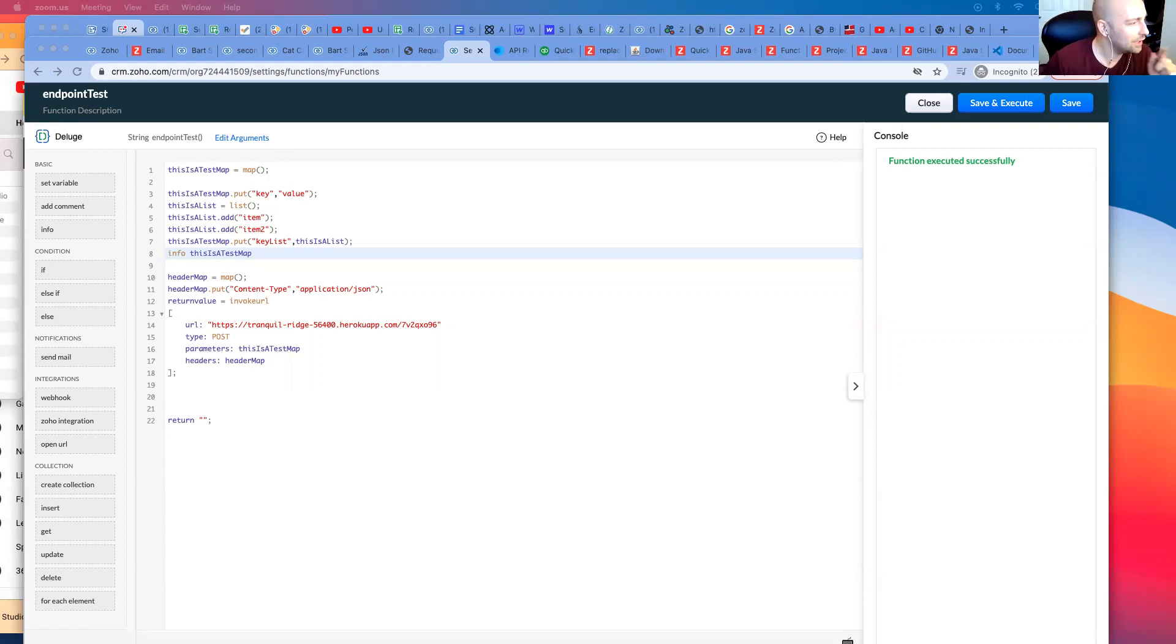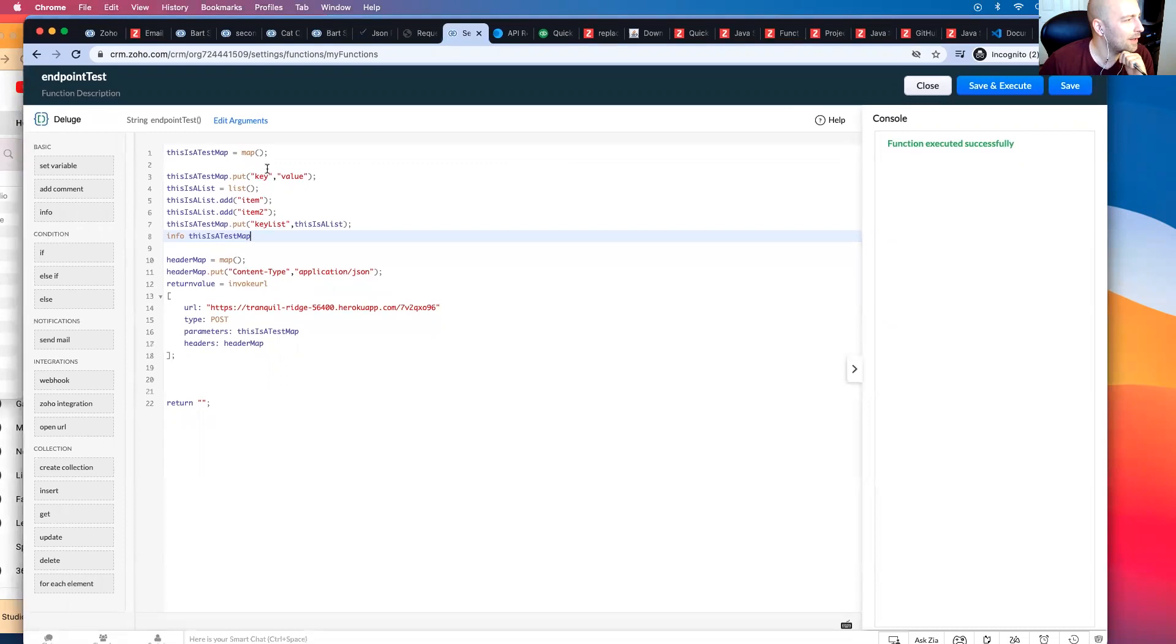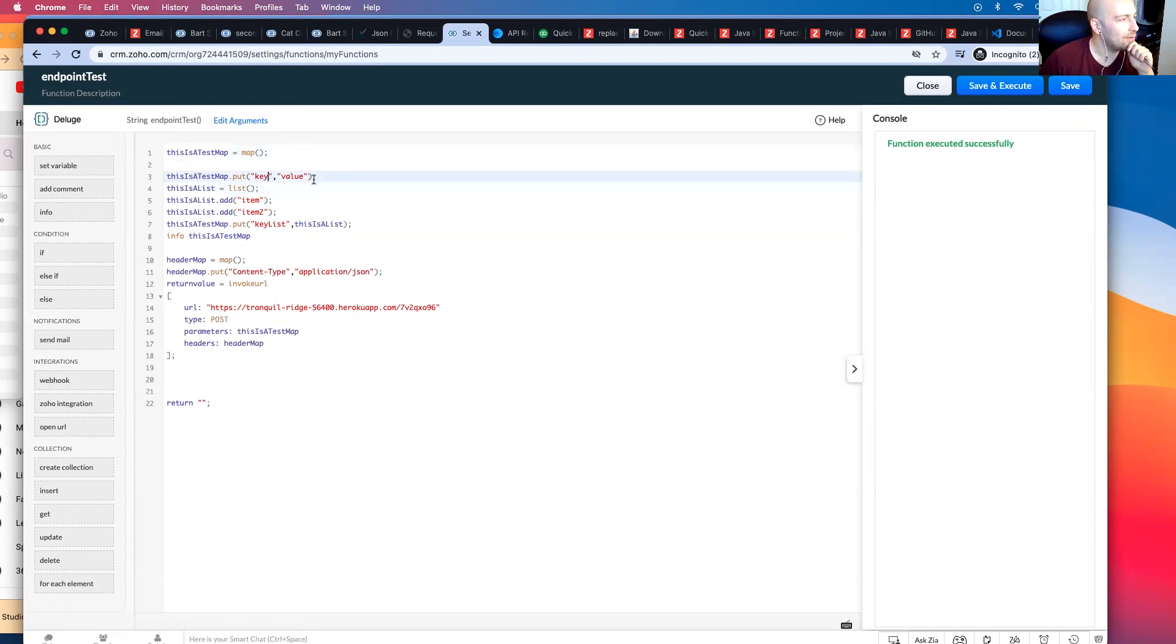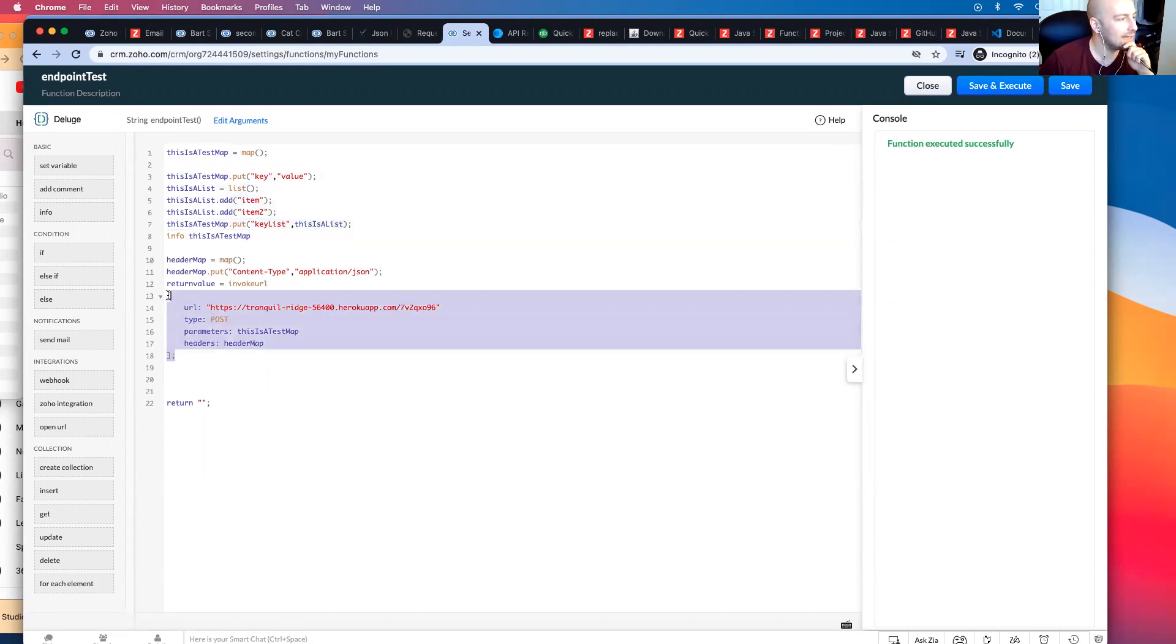I'm sharing my screen here, and the thing I want to show you is I've got this map. This is a test map. I have this map here, and I have a key value in that map, and then I make a list, and then I have a key value of that list into the map. And then I send it to a particular endpoint.